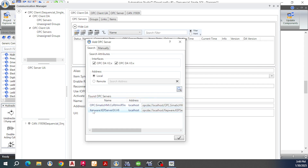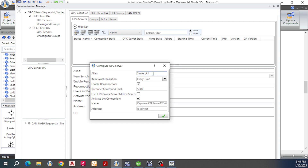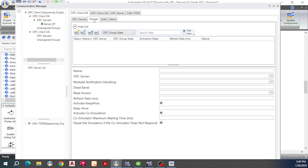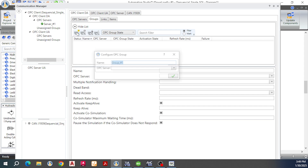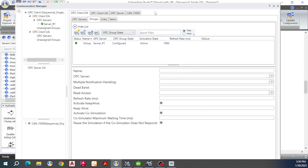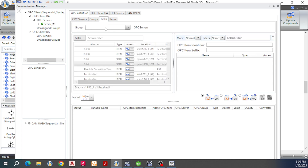The computer will find the local OPC servers. Select KEP Server version 6 and click the Apply button. This is the alias of the server — I accept the default name, which is Server_#1. Click Apply. Next is to create a group: click Add OPC Group. The name will be Group_#_Home and then page 1. Click the down arrow here and then click group number one.